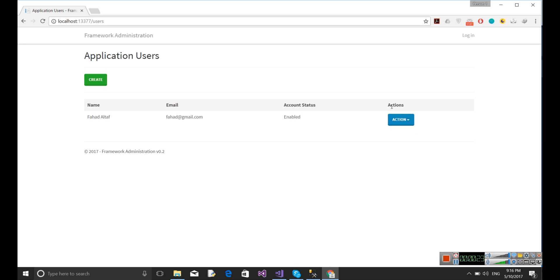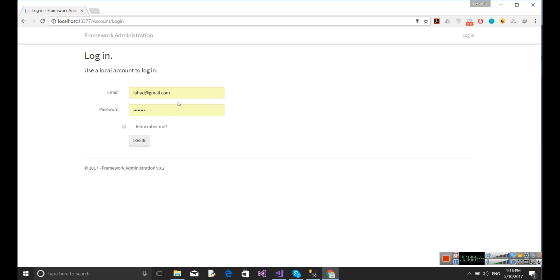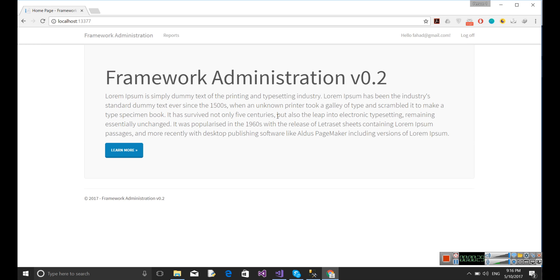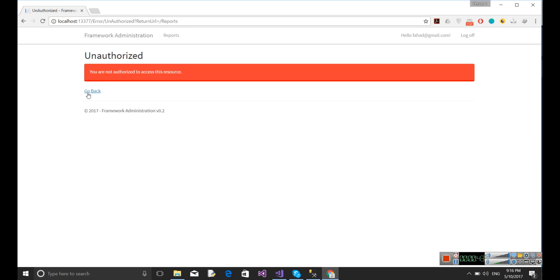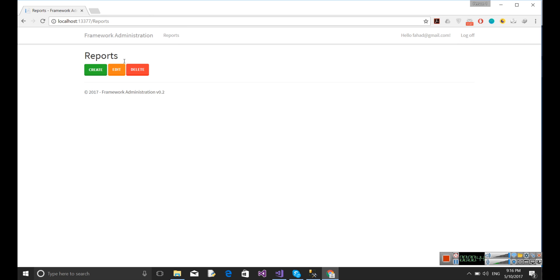Now just go and log in with this account. Once I am logged in, I can see only one menu is available here, that is Report. On click, I can only view the reports. I can't create the reports, not update them or delete them.